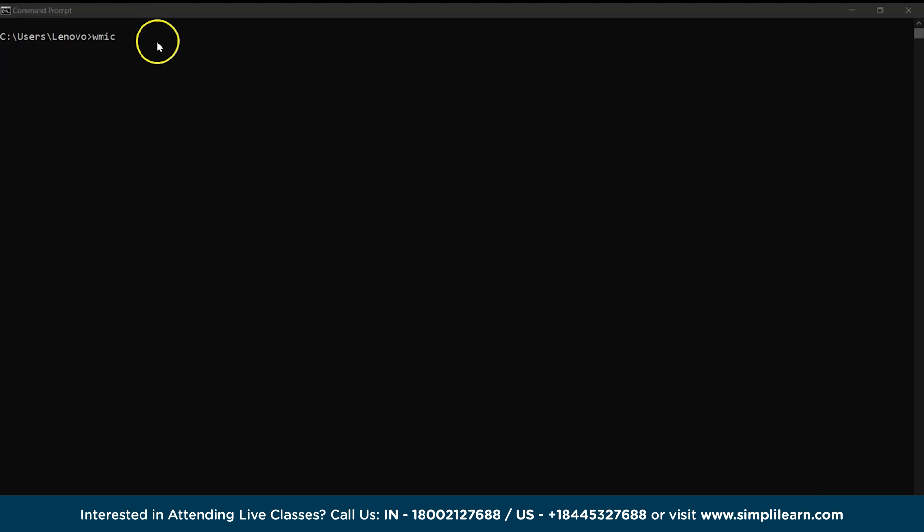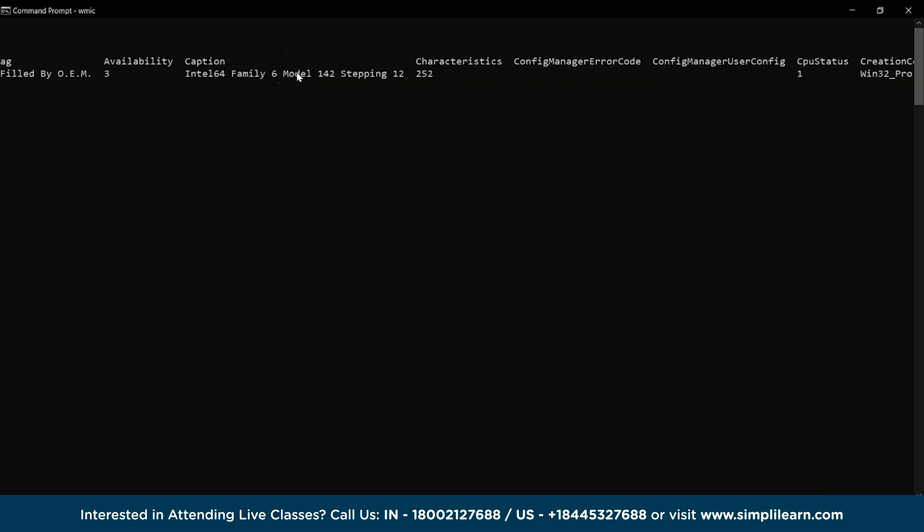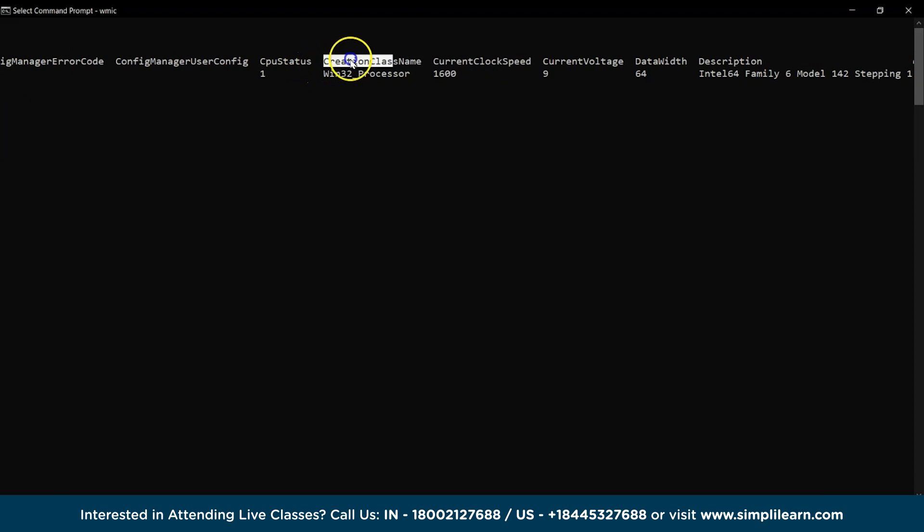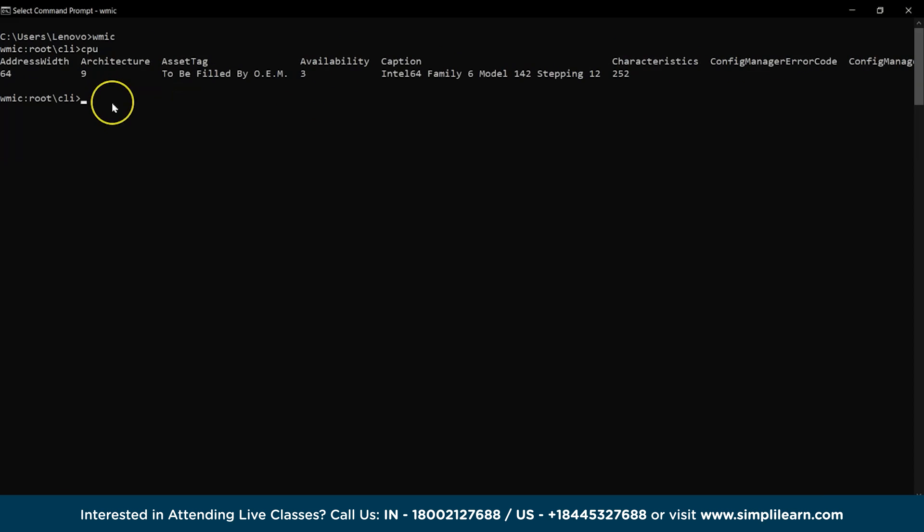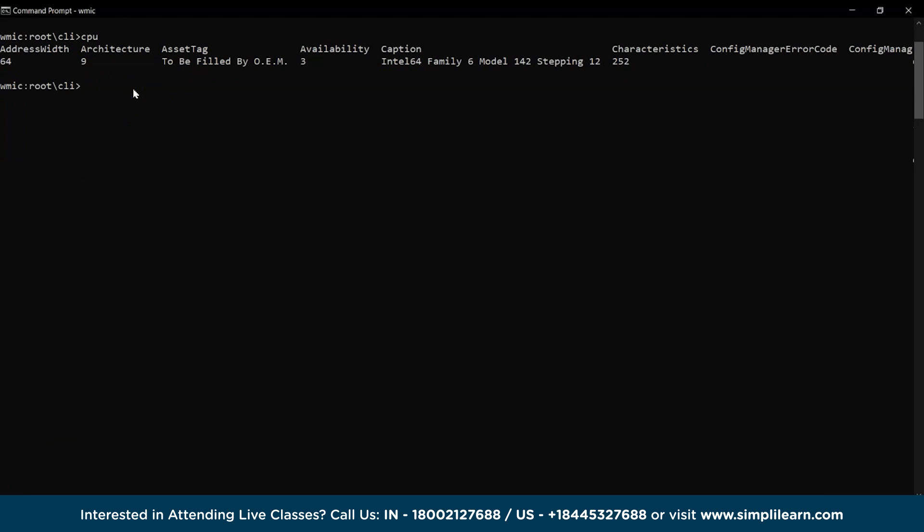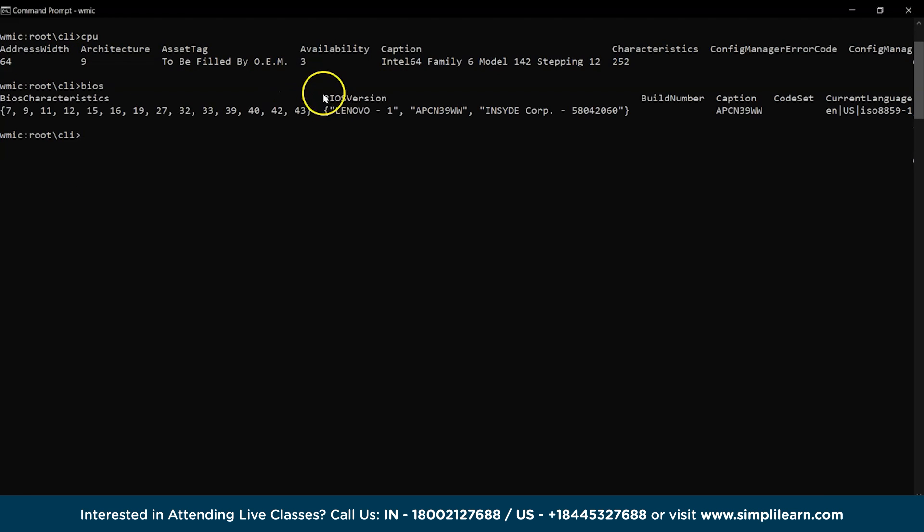And the last network command for this session is the WMIC command. For getting detailed information on the ports and functions of the system like CPU details. And then similarly, we can check the BIOS settings.